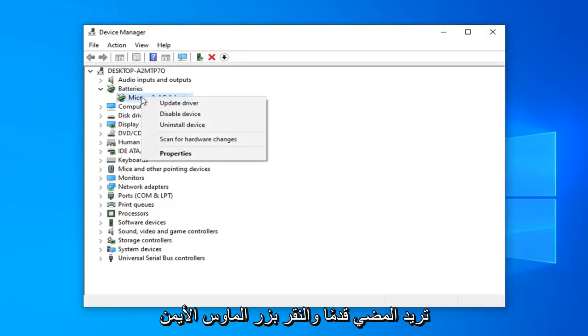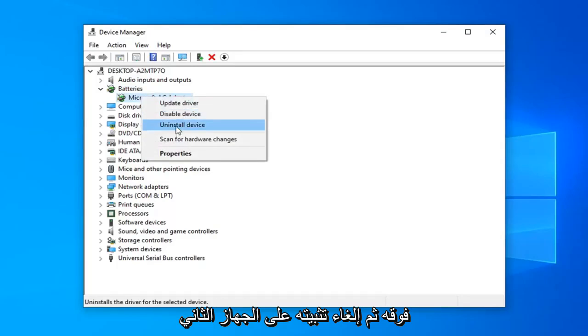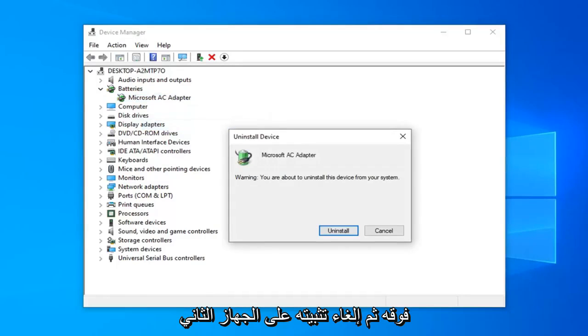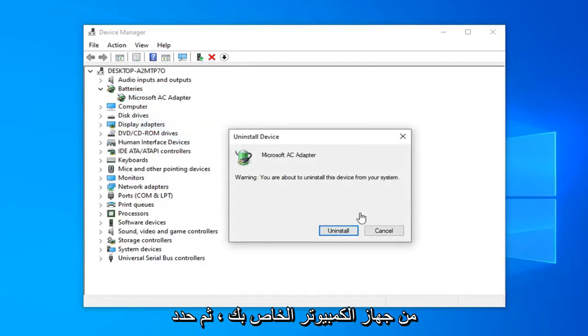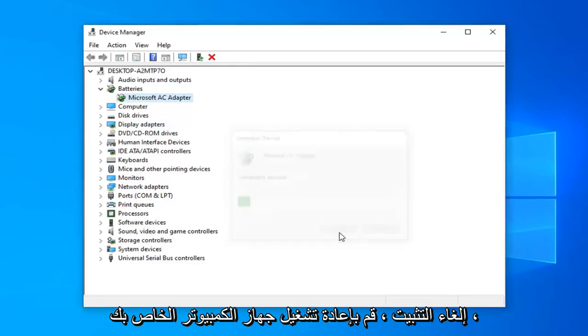Right-click on it and select uninstall device. It will show a warning about uninstalling this device from your computer. Select uninstall.